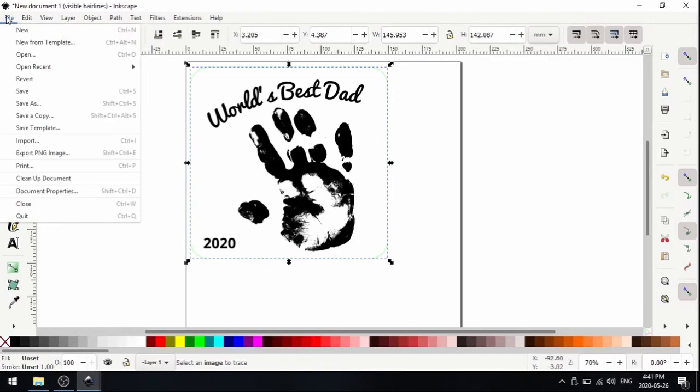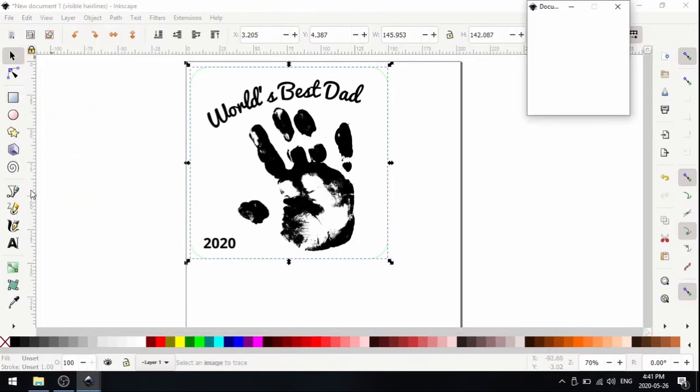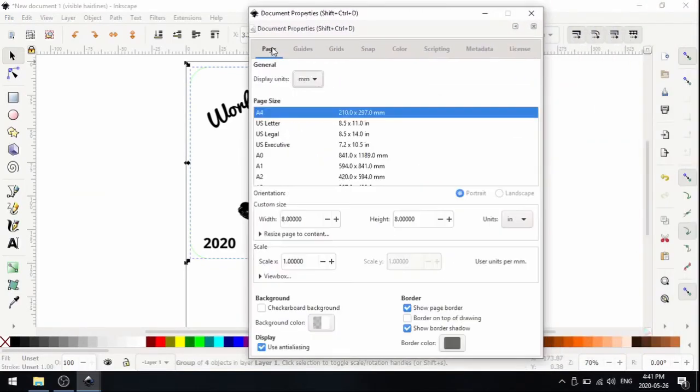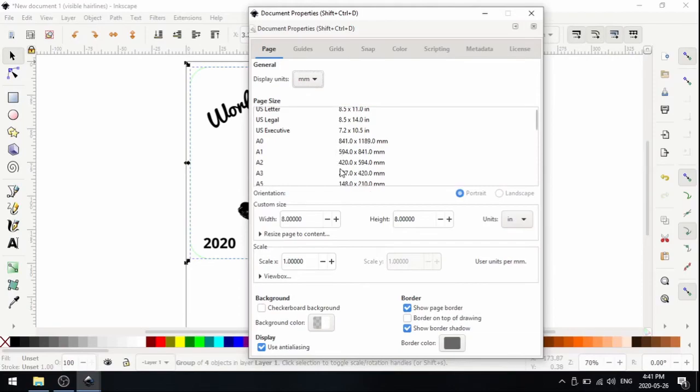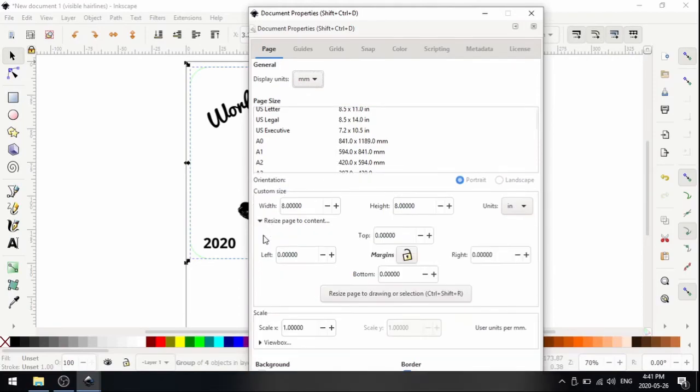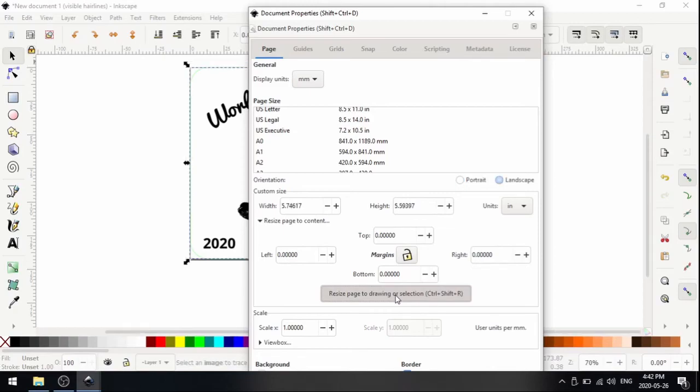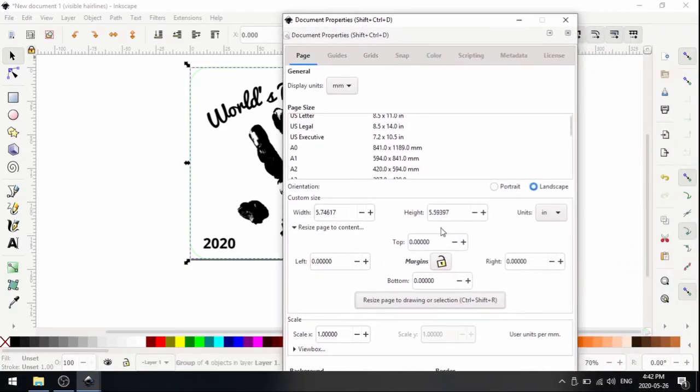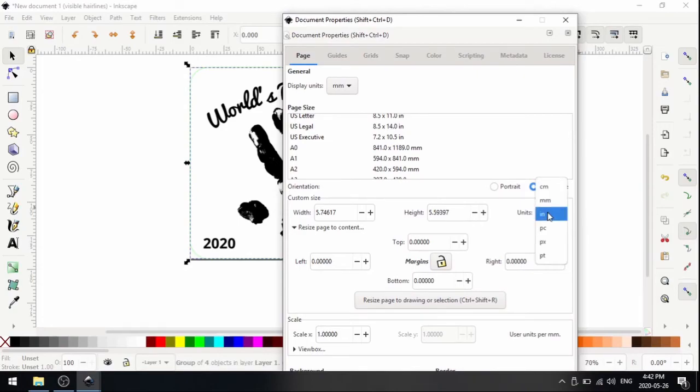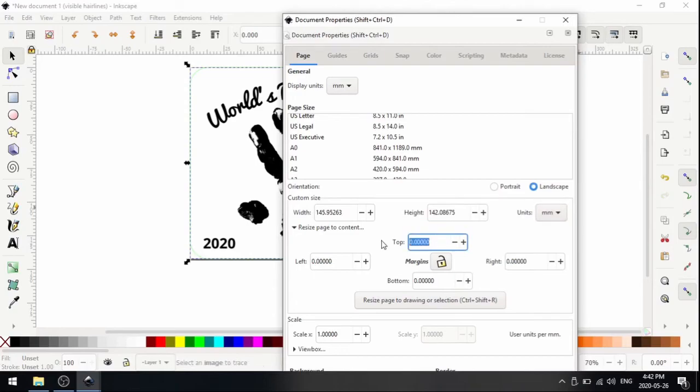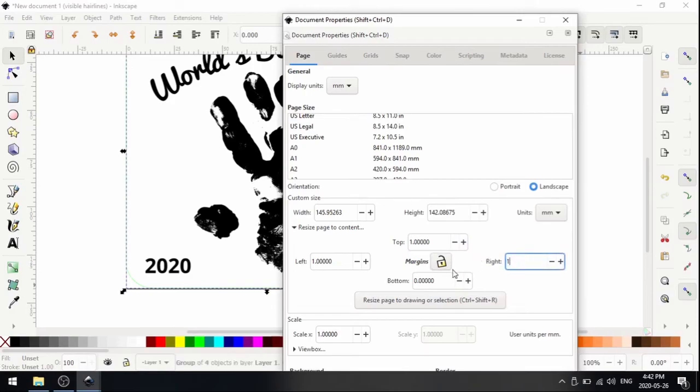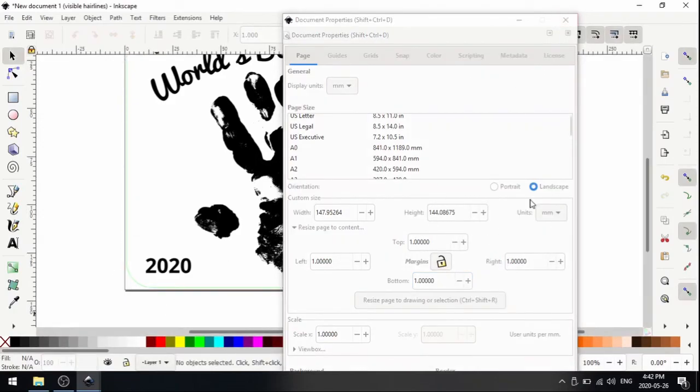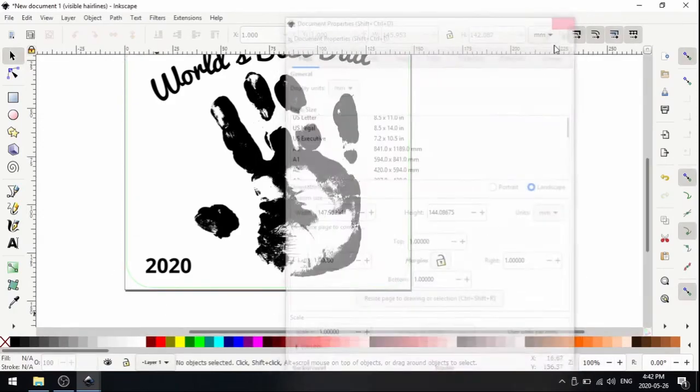The other easy way we can just get rid of all this white space - if we go to file, document properties, and then under page under custom size, go to resize page to content. Just click this button that says resize page to drawing or selection. You can see it just automatically resizes my page to our content. If you want, you can add in margin. Let's say you just want a slight margin. I can go here and add the top, left, right, and bottom margin and click that button again. It will resize the page with a one millimeter margin.